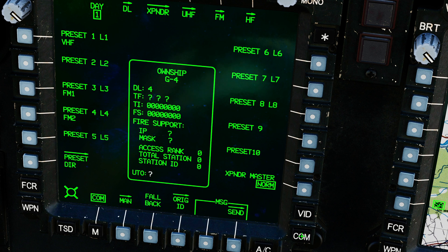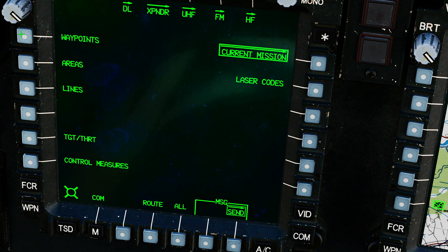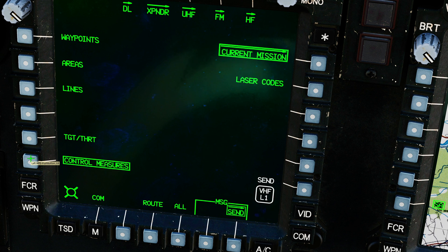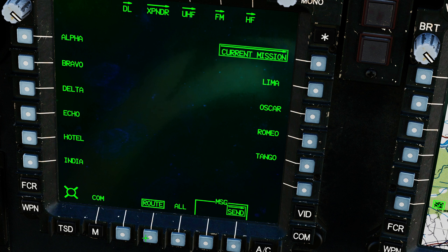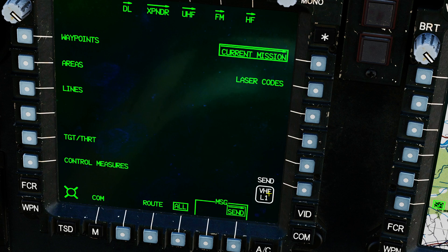If I wanted to send my information to them I would go to Send. I have three missions worth of data I can send: current mission, mission 1, and mission 2. Mission 1 and 2 are currently not implemented — they will come later with the data cartridge — so currently just current mission. I can send all of my waypoints and/or areas and lines, though areas and lines are not yet in the Apache. I can send targets and threats, control measures — friendly, hostile, and unknown — one or more of my routes, my laser codes, or all of that together. When I select something that can be sent, Send comes up showing the radio and preset. Just press send and it goes to everyone listening on that data link.